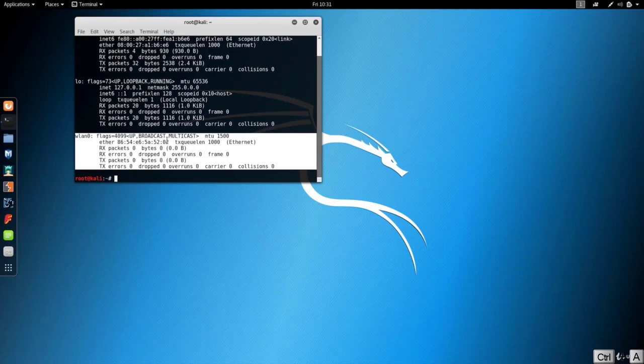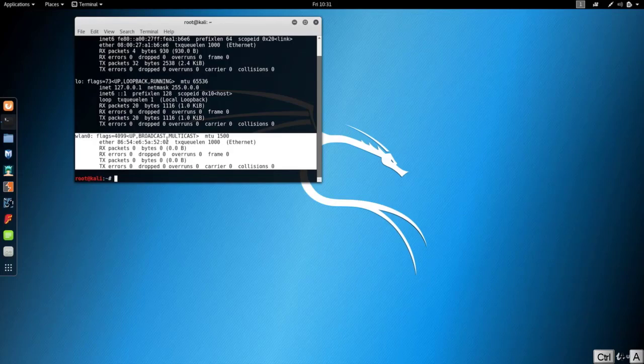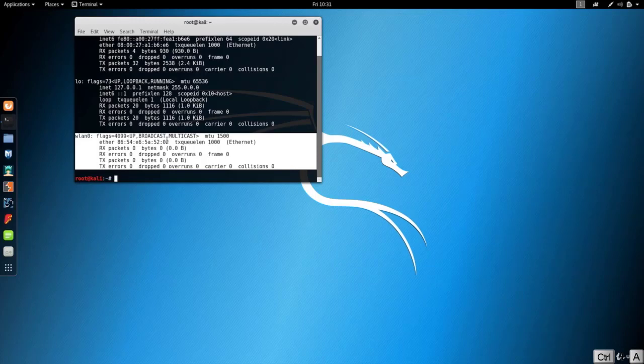If you don't then ask in the discussions and I'll help you through this. Some adapters are not compatible with Kali, so that could be the issue or the issue could be something else.